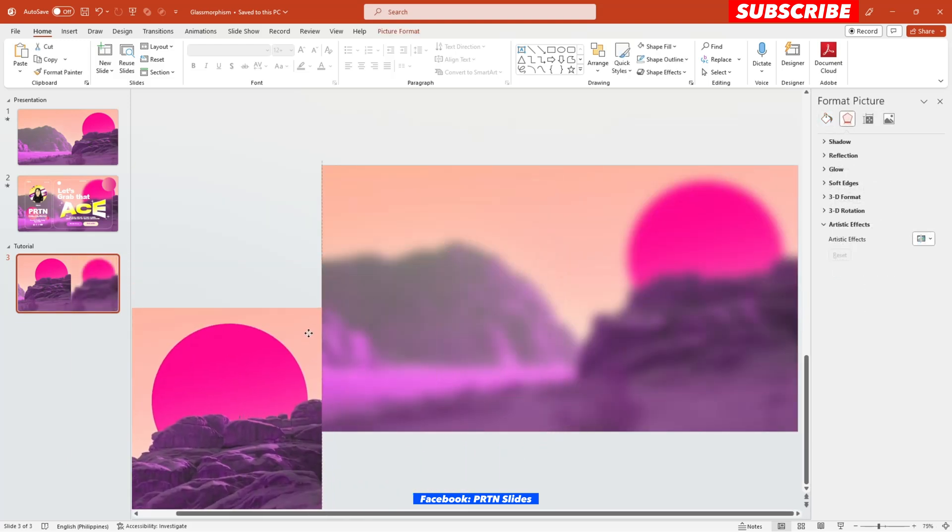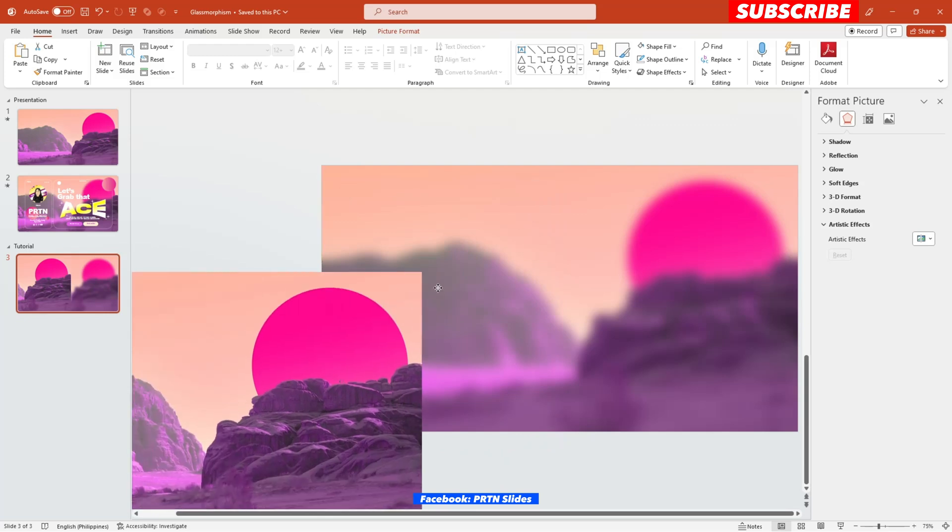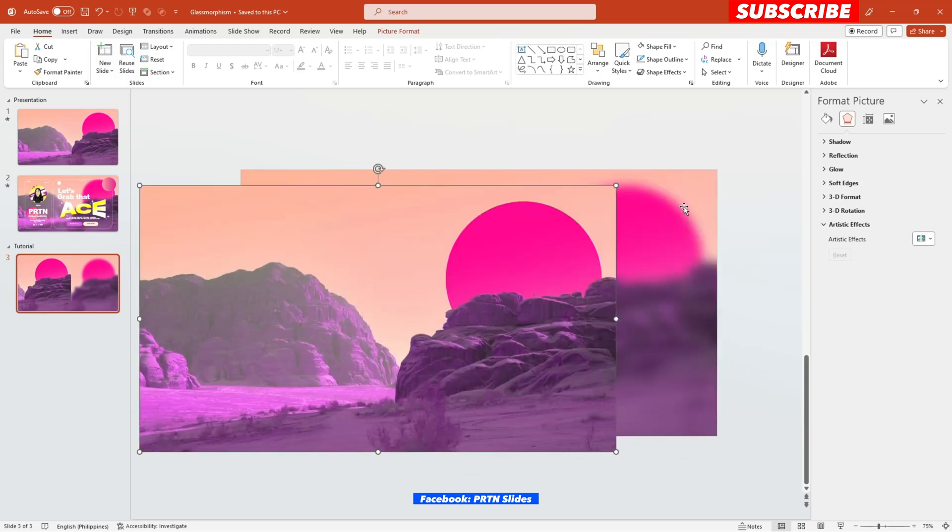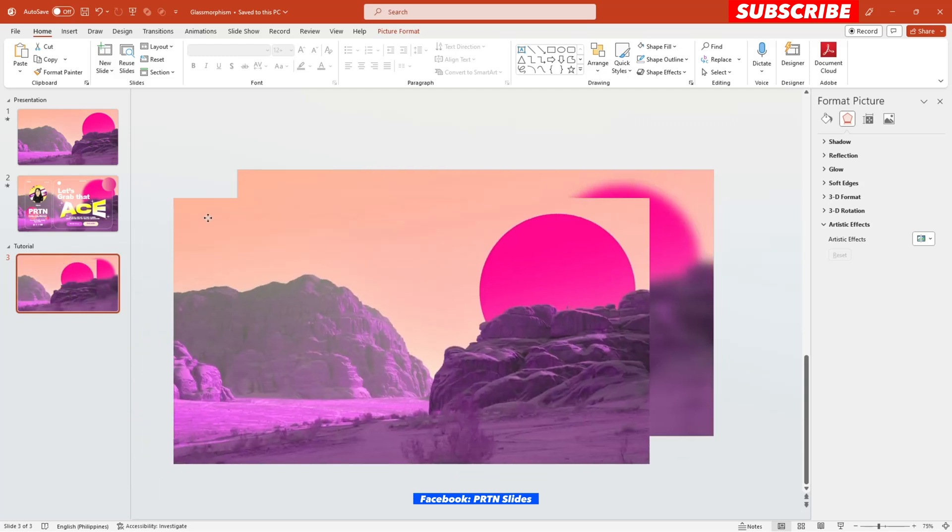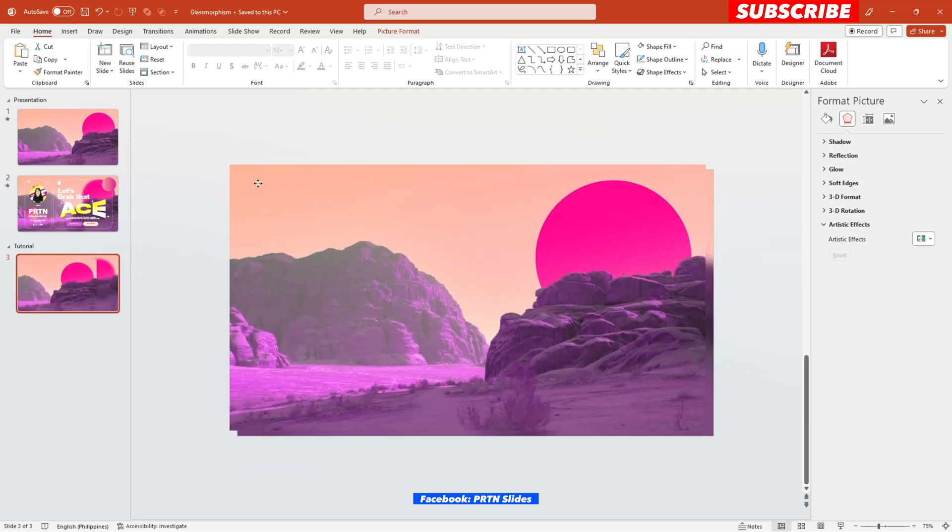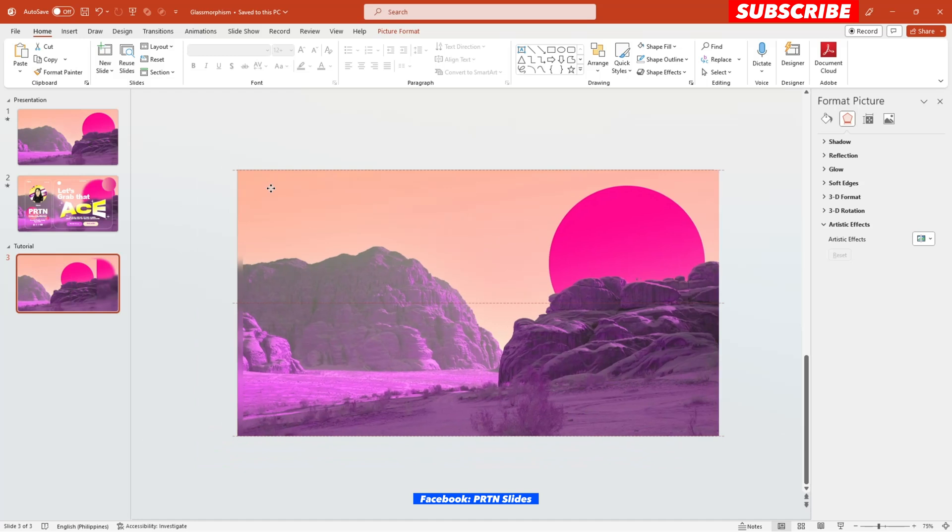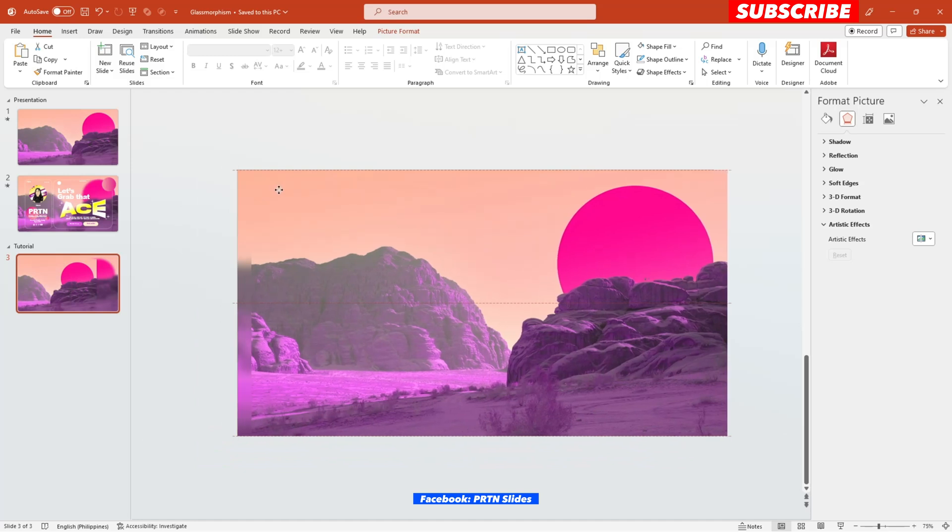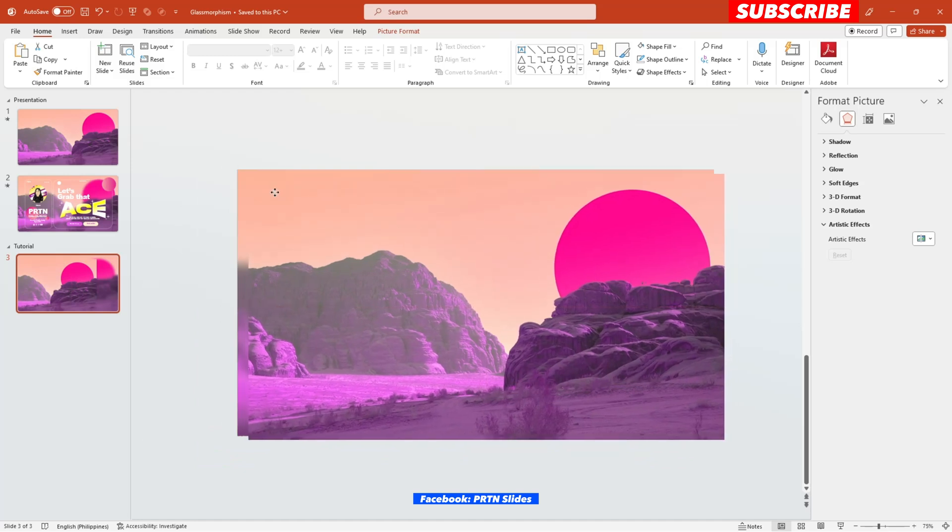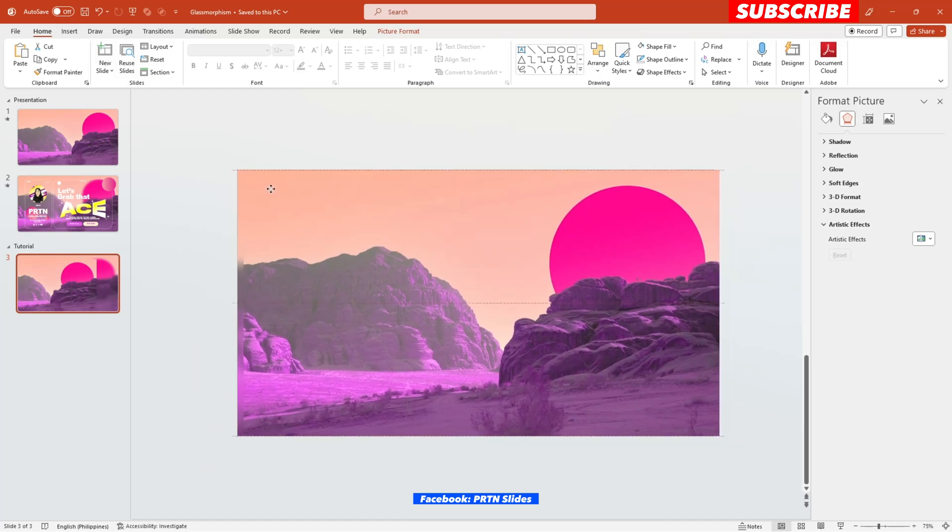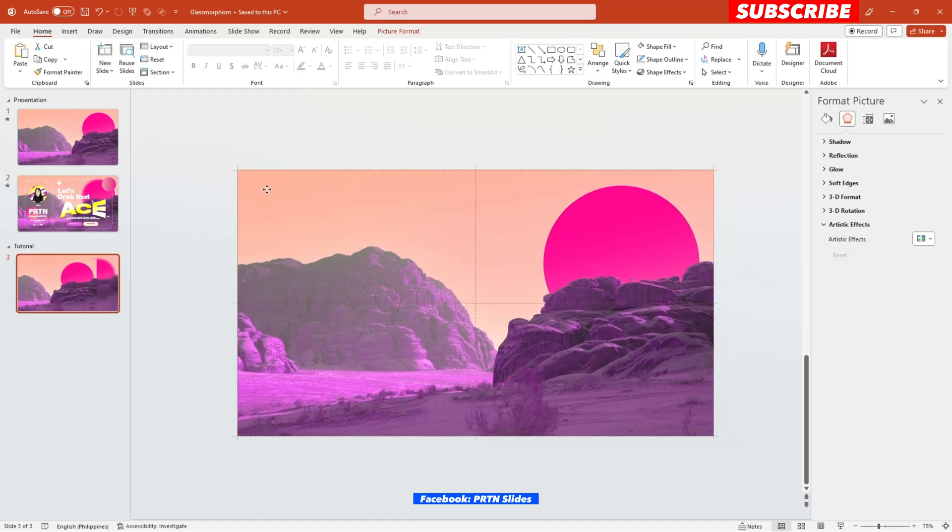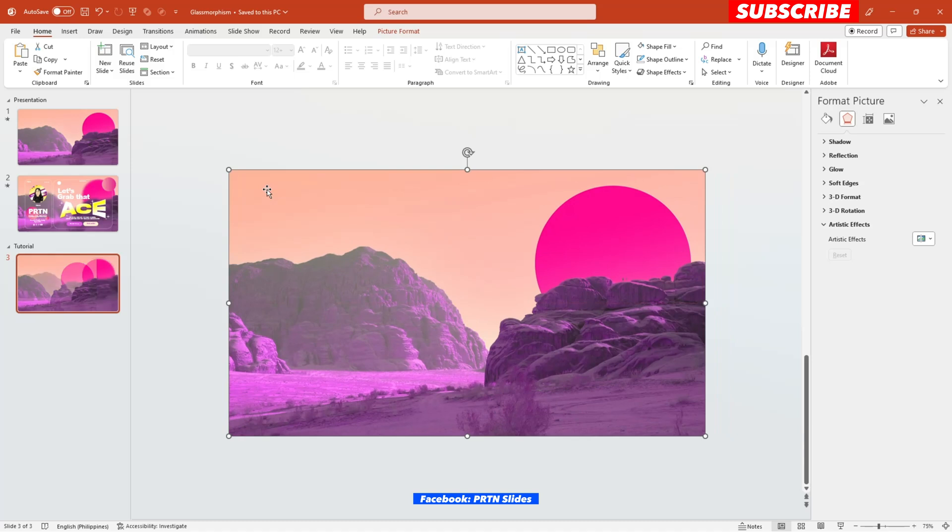There you go. Now you have your blurred photo as your main background. And we also have this original photo at the top of it. There you go. And we will just put it back on its original position.